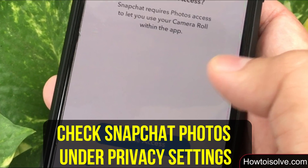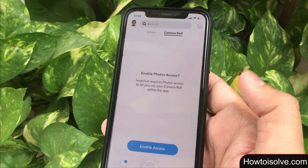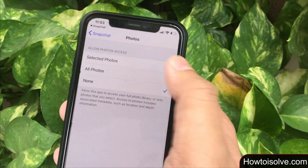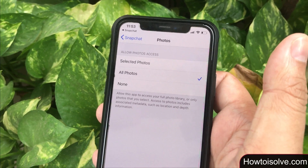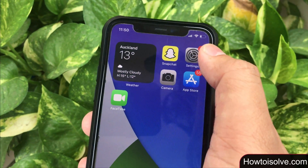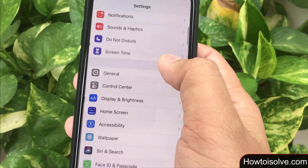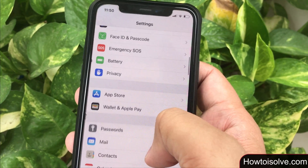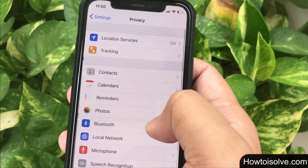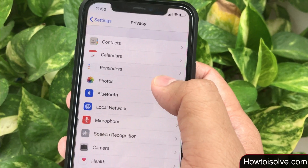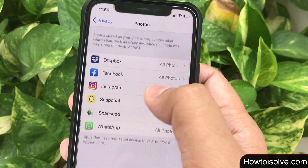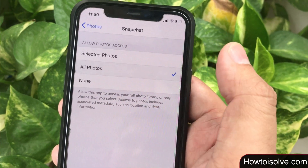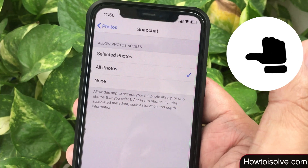In case you want to access the Photos app but Snapchat is showing an error that says 'Snapchat requires photos access to let you use your camera roll within the app', tap on Enable Access. Your phone screen will take you to Snapchat settings — tap on Photos and choose All Photos. You can also enable photos access for Snapchat using Privacy settings: open Settings, scroll and tap on Privacy, then scroll and tap on Photos. You'll see many apps that access the Photos app — tap on Snapchat and click on All Photos.